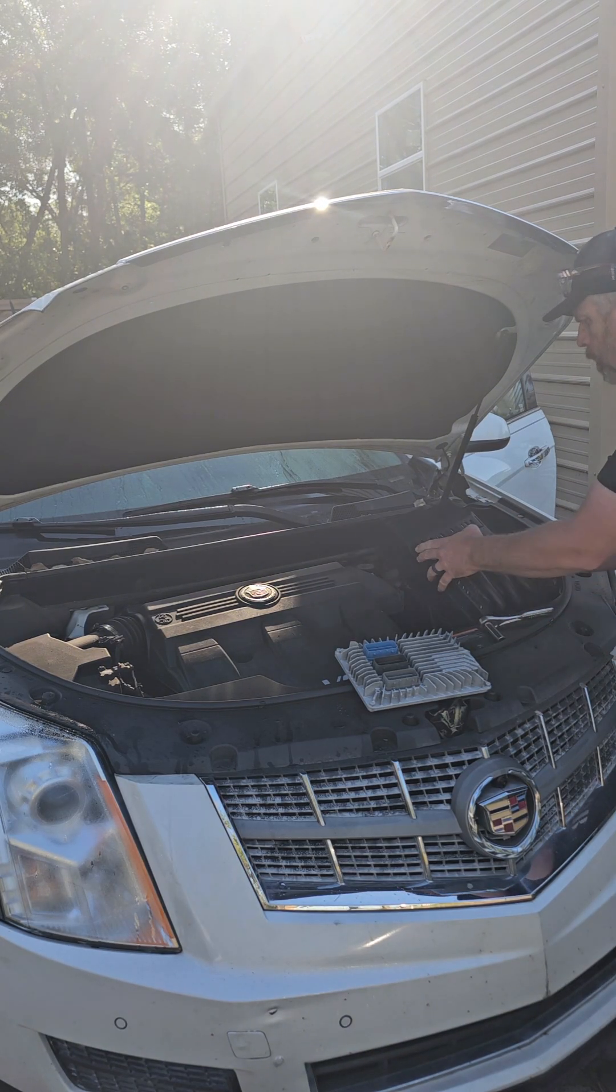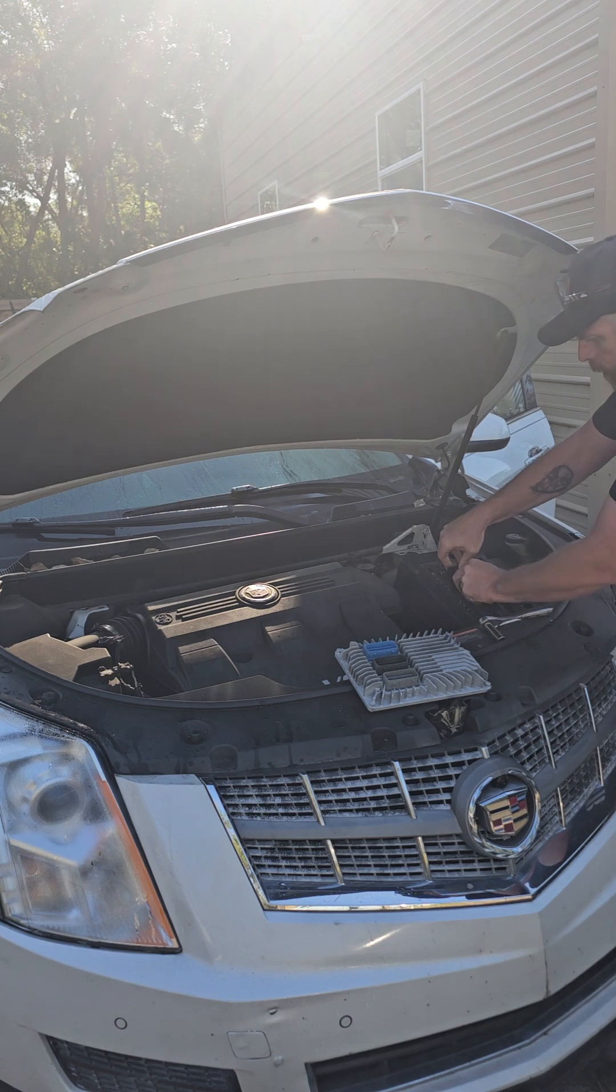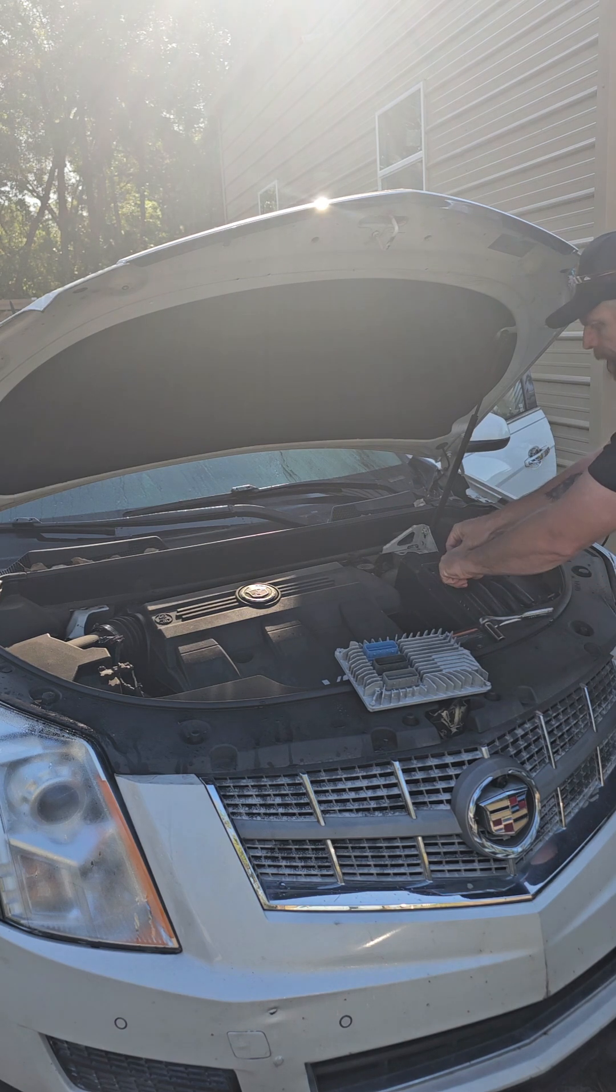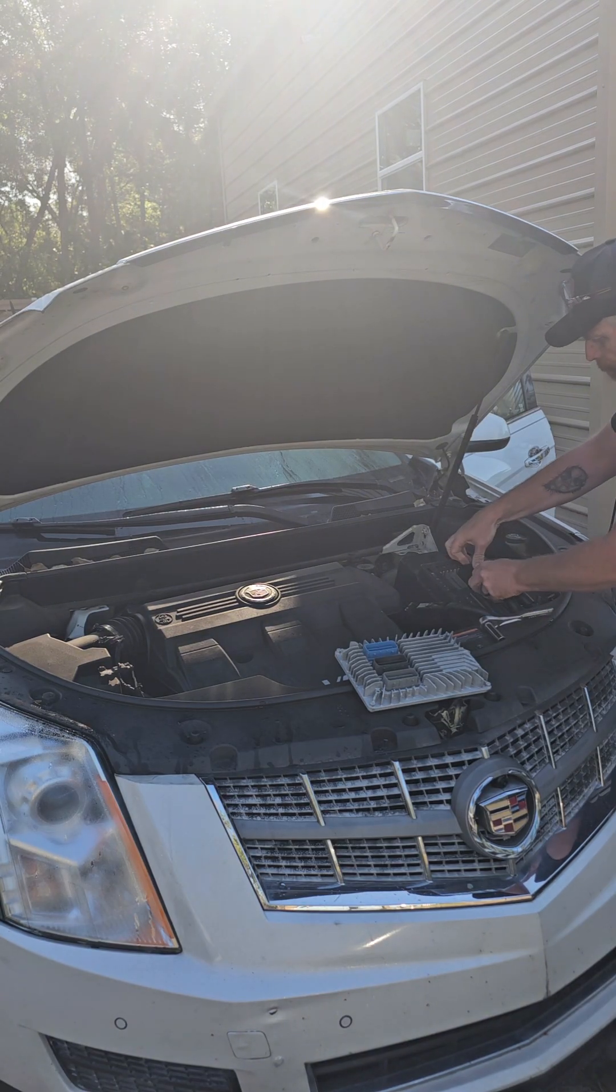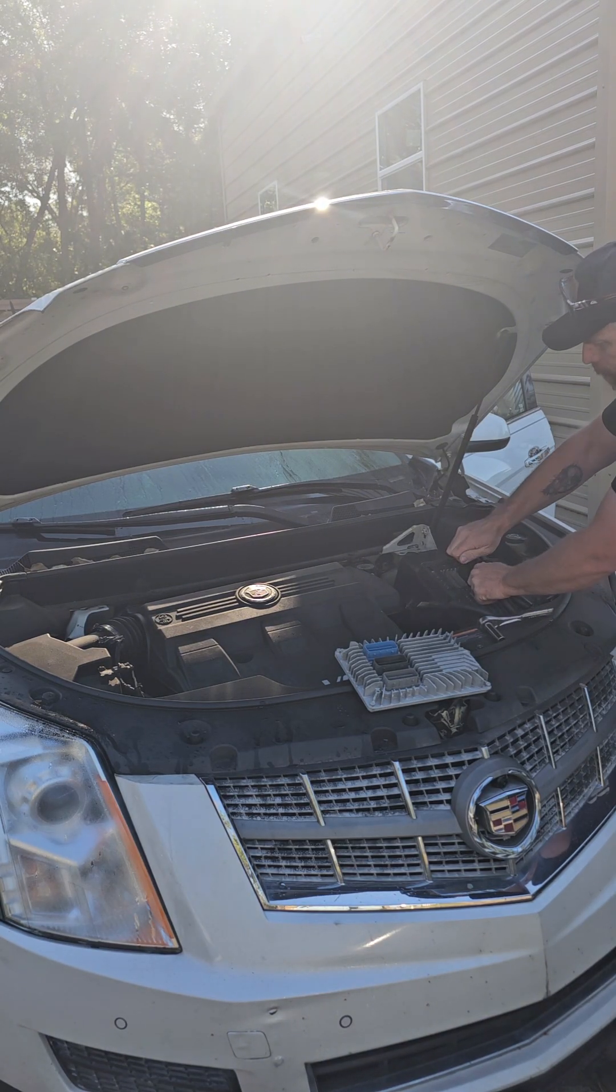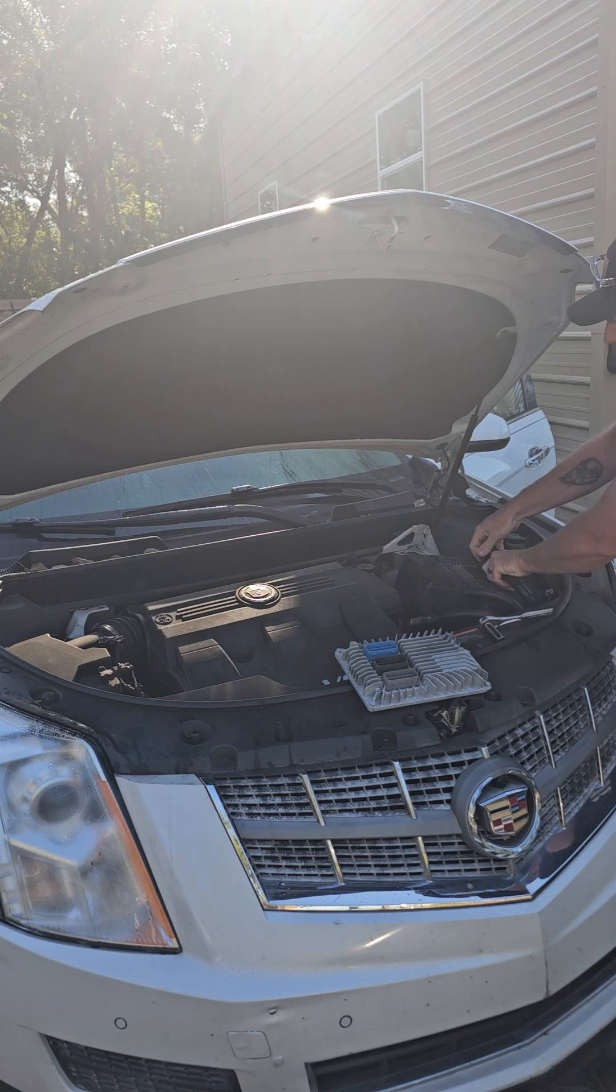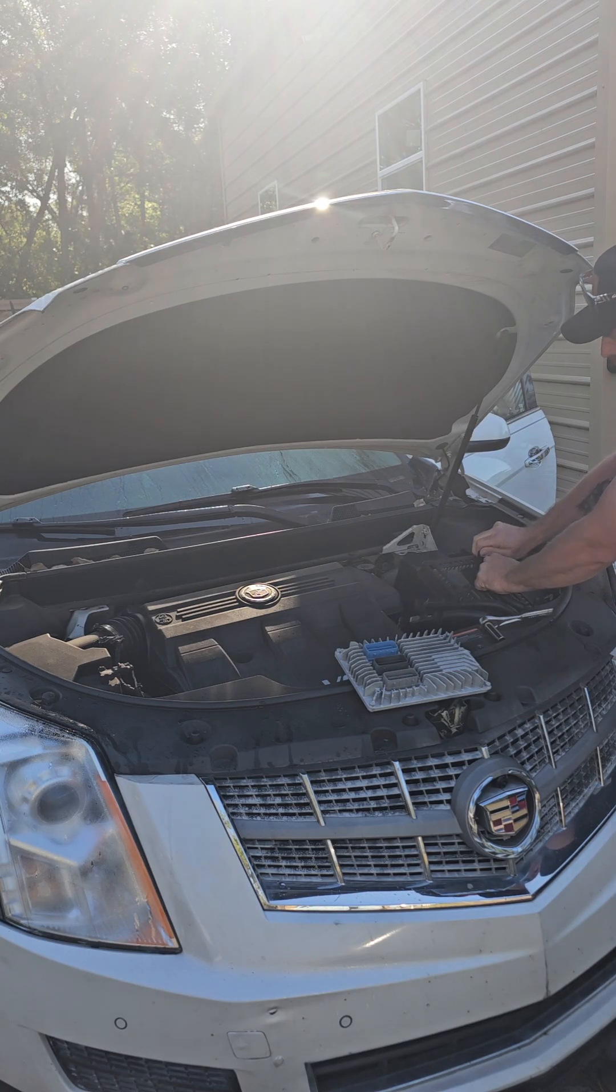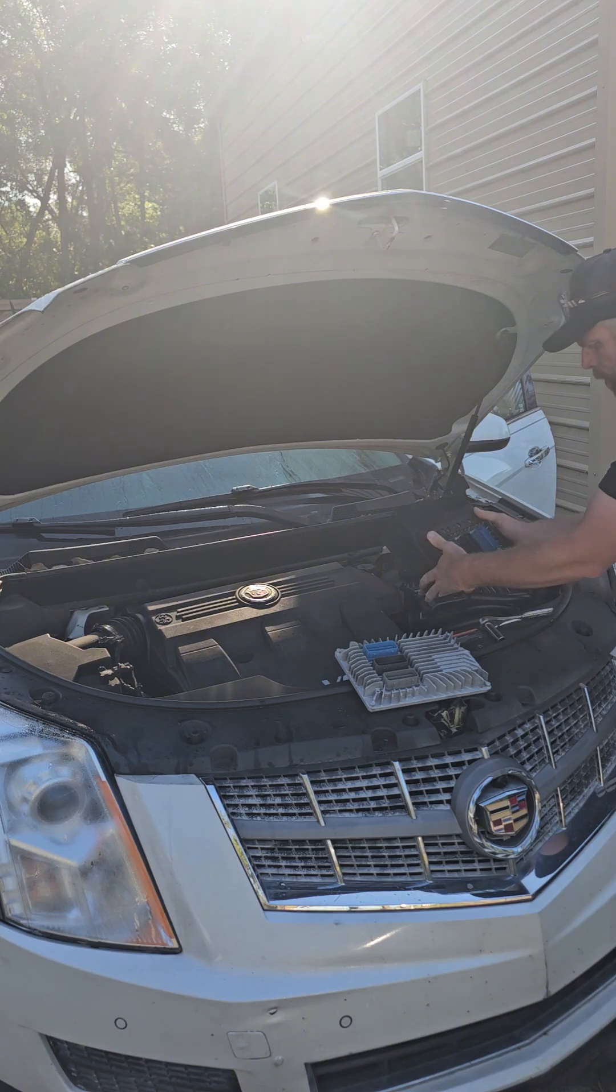They have like 70 some thousand sold with like a 97-98 percent feedback rating. You go through and read their reviews, people that had issues with it, they took care of any problems.